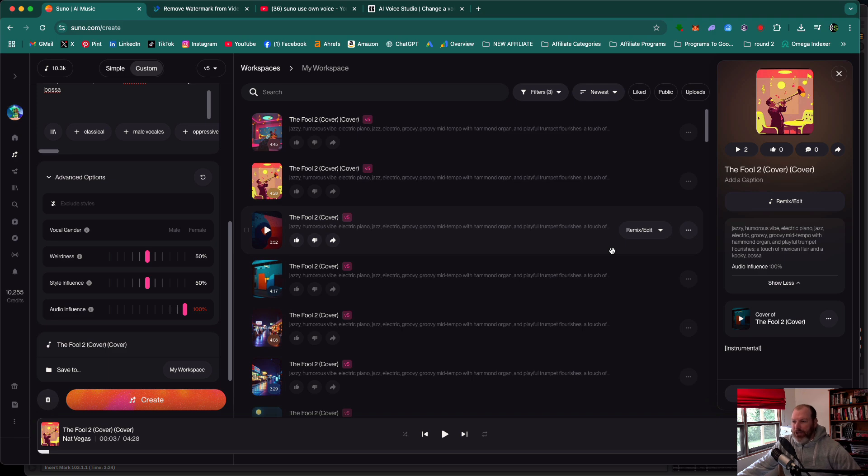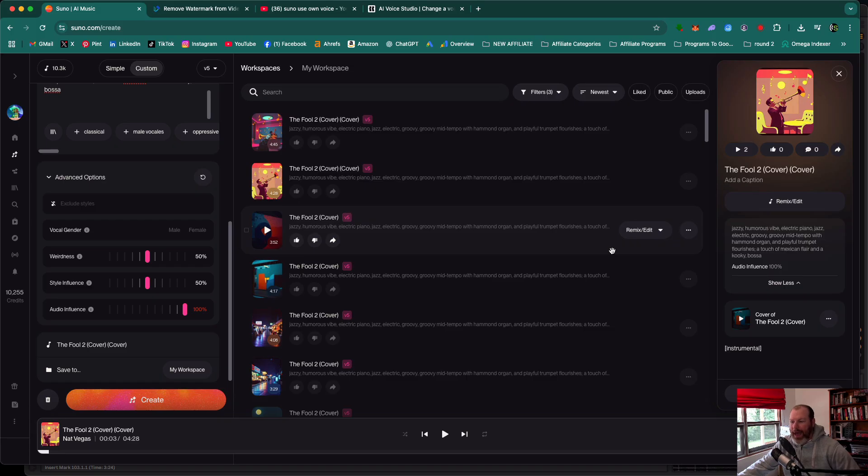Hi everyone, it's Nat from Studio Hacks here and in this video I'm going to show you how you can use your own voice on Suno AI.